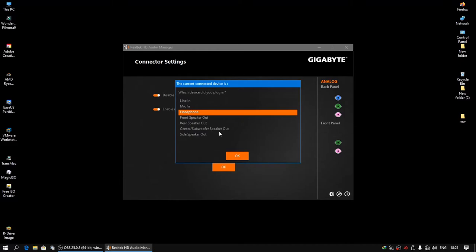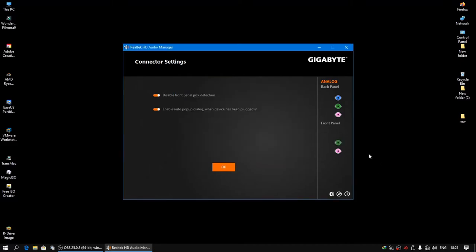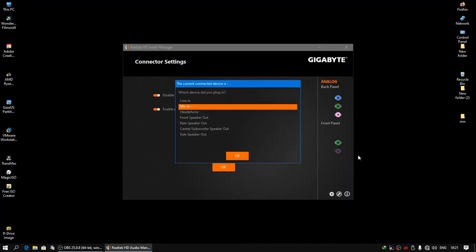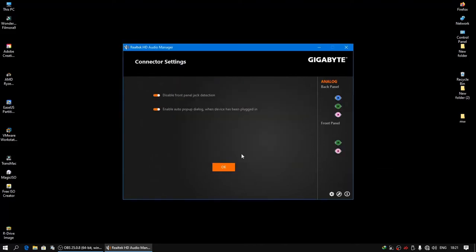Here I opted for the headphone. Also in the pink, right click connector retasking, I selected the mic in. So this is how we configure the front panel of a Realtek HD Audio Manager.